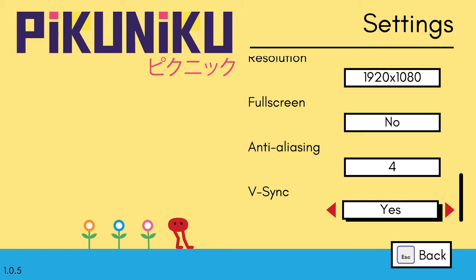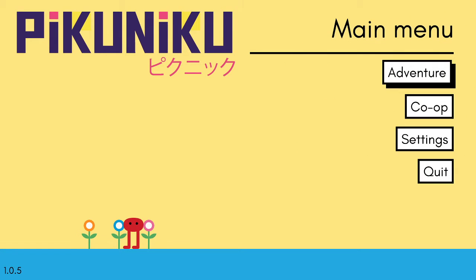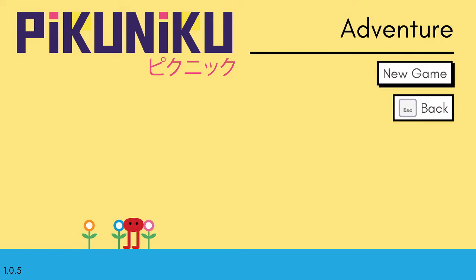Hello everyone! Today we're checking out a little game called Piku Niku. Now the thing about this game is it's just a game where you're supposed to have fun. I don't think there's a main objective or anything. You're just supposed to have fun.